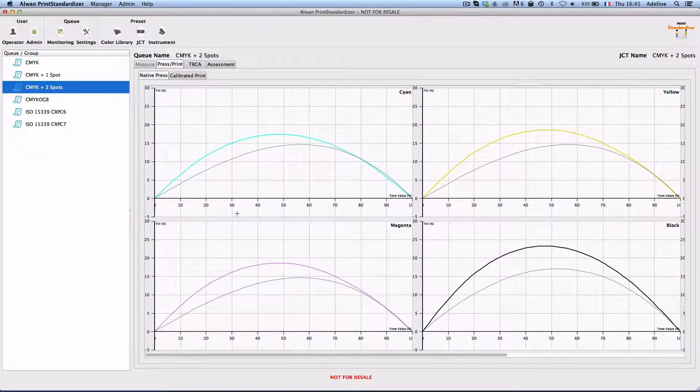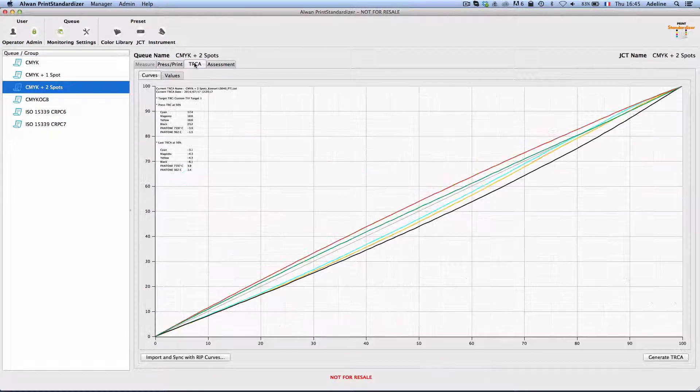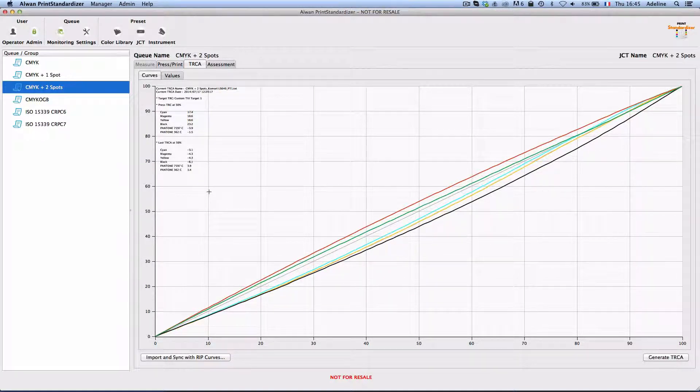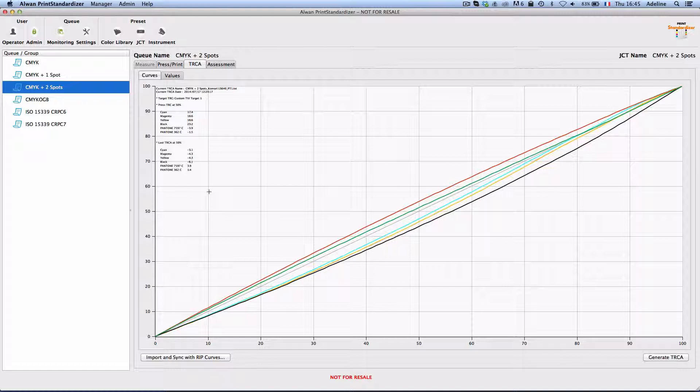Since this is not the case here, Print Standardizer needs to generate tone response curve adjustments and these adjustments need to be applied on the rip.